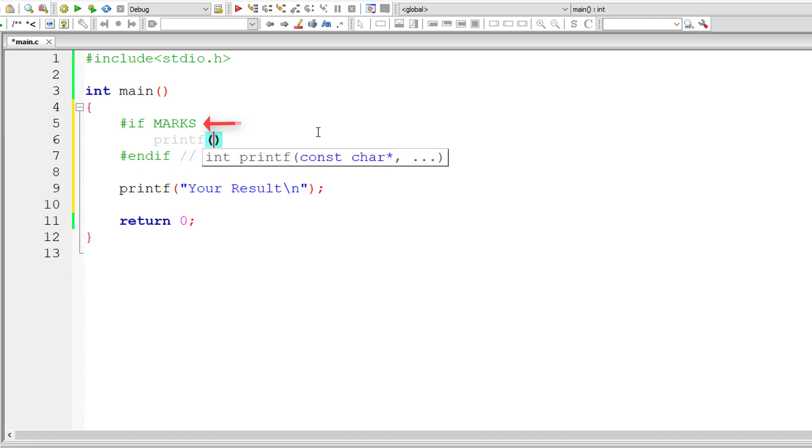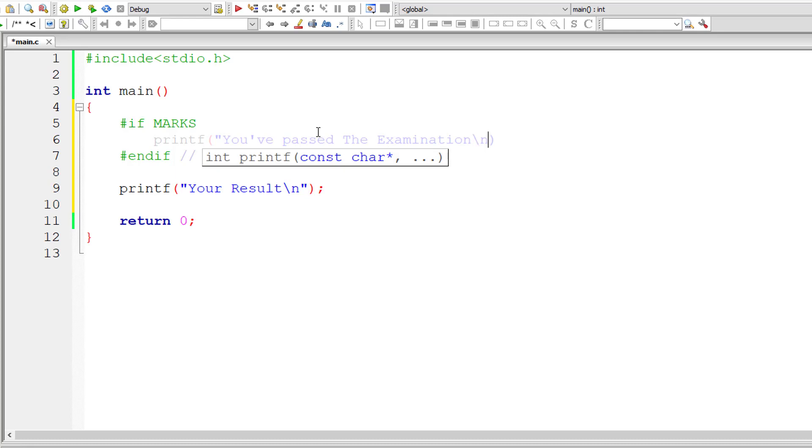If it's a non-zero number, then only the snippet of code present inside if and endif gets compiled and executed. So let me show that to you.